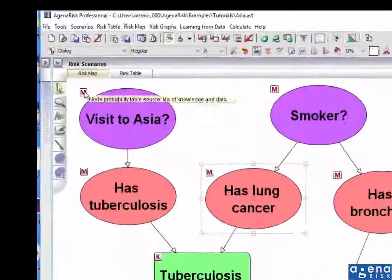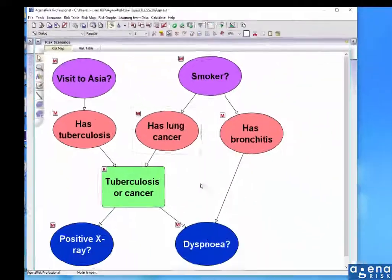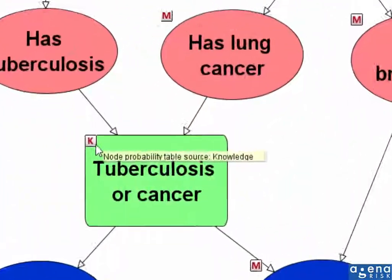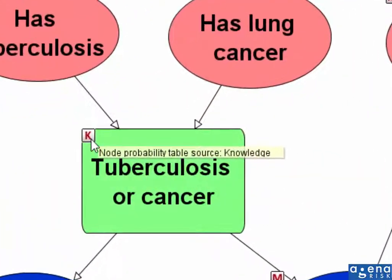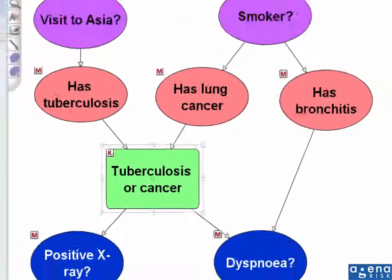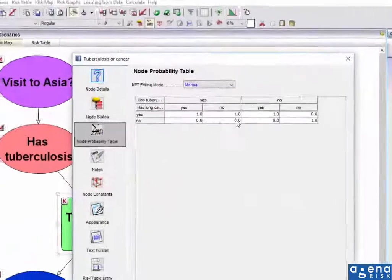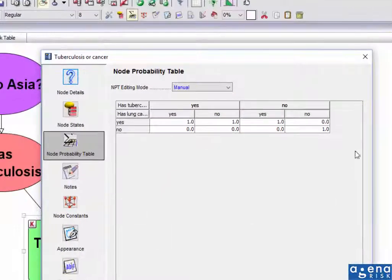And it's saying M, which means a mix of knowledge and data. Whereas this one, this is based on knowledge alone. That one has not changed at all. And you can see there's the original values.